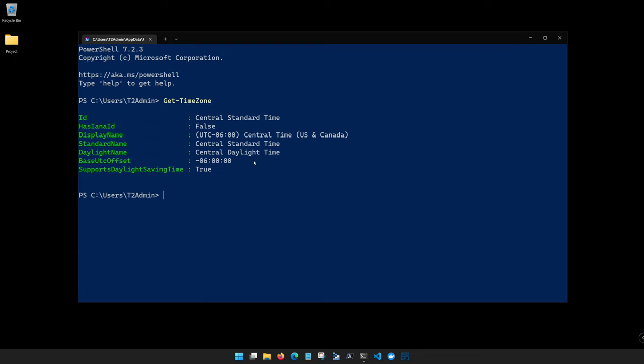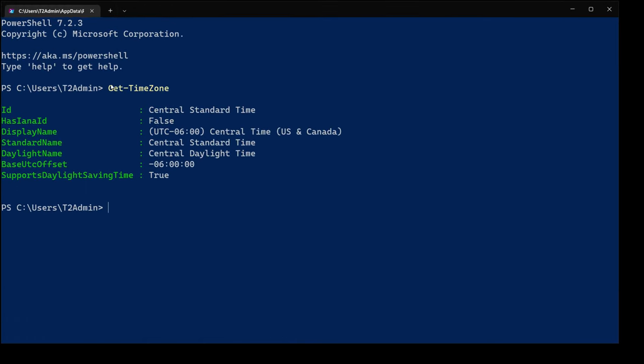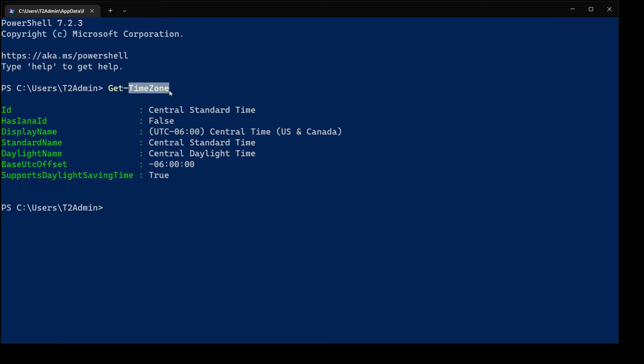The other thing about commandlets is they follow a certain structure. PowerShell is designed to be very easy and accessible, and it follows a verb-noun structure which makes it a little bit easier to learn. So if we look at this, Get is our verb, that's the action that's being done. And then our noun is TimeZone, that's the thing that's going to be acting against.